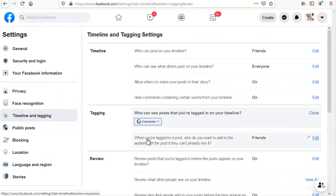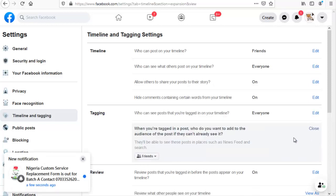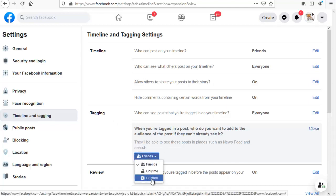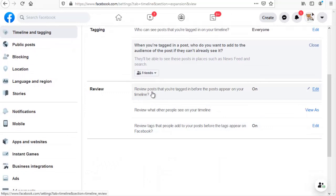There is still another option below that says 'When you are tagged in a post, who do you want to add to the audience of the post if they can't already see it?' You can click on this option to select it. It's self-explanatory: when you are tagged in a particular post, it controls who you want to see that post if they haven't already seen it. You can choose 'Everyone' or 'Only Me' — if you leave it on 'Only Me' it makes it more private. Choose whichever option you want.